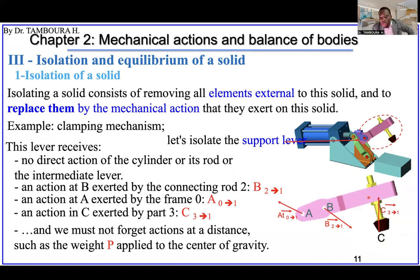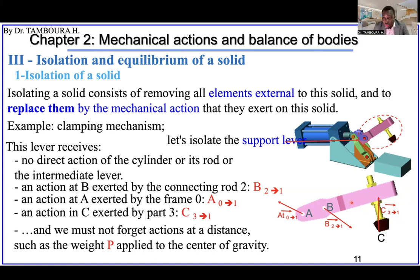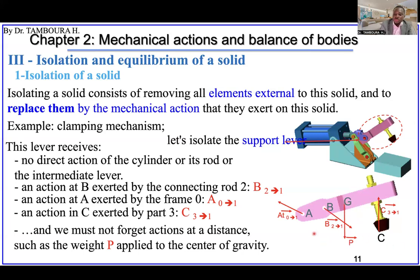At the end, you must not forget the self-weight and any other action acting at a distance, for example from magnetism. In this example we don't have any action due to magnetism, however the self-weight is always there — you should never forget it. So this is isolation of a solid. As a civil engineer, imagine doing this with a building: for a beam, the slab resting on the beam, you evaluate the weight of the slab and every other action coming on it.